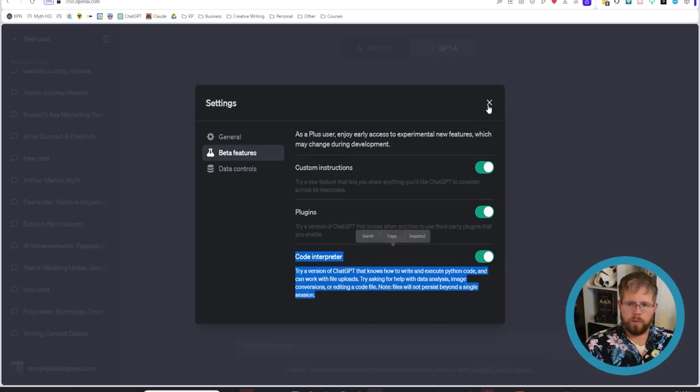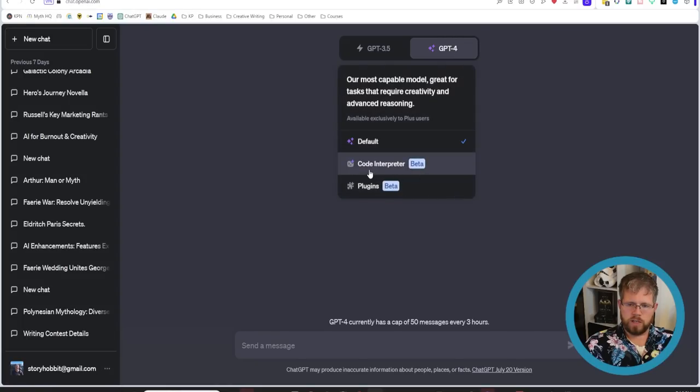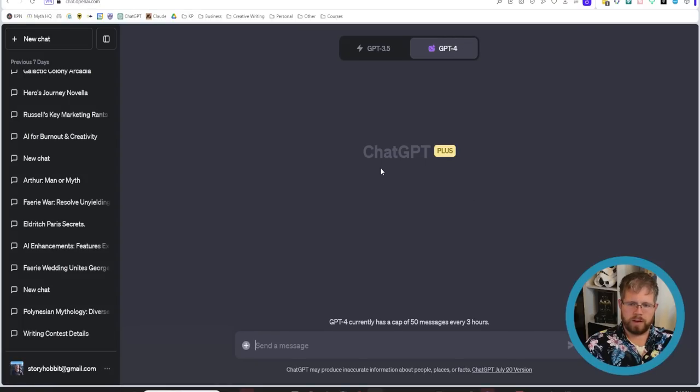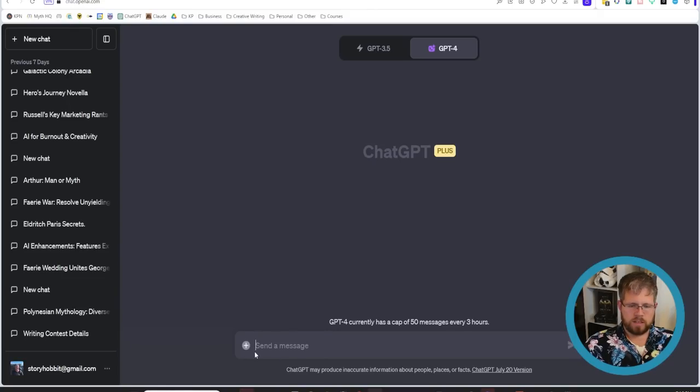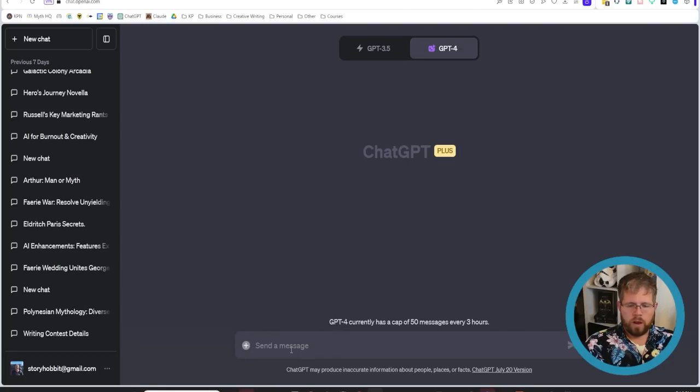Once that's selected you'll be able to come up here and see under GPT 4 you'll see this option for Code Interpreter we want to select that and now you should know that you have access to this by seeing this little plus sign here in the corner or in the sidebar here.